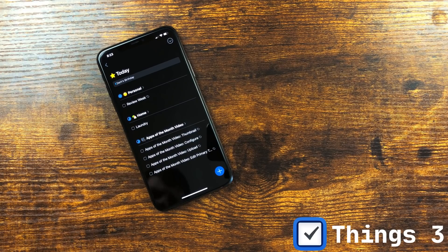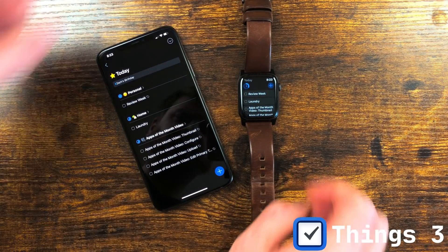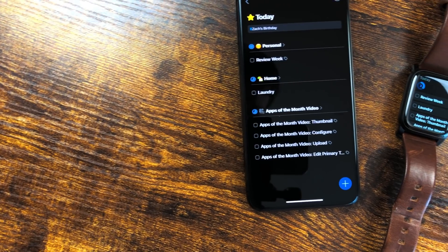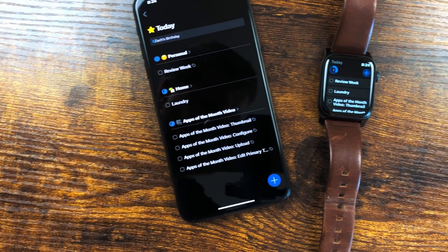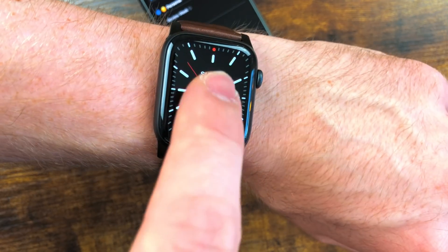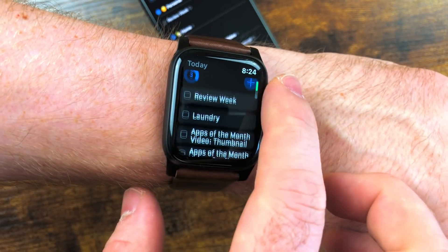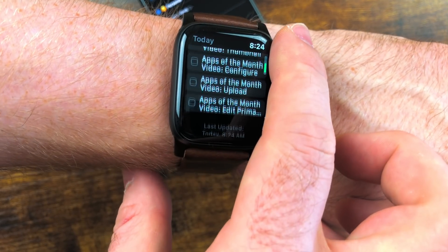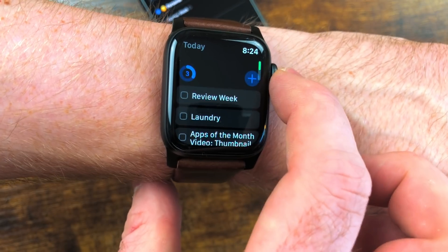One of my favorite apps, Things 3, updated their Apple Watch app. Its syncing is quite a bit faster and way more reliable. I found myself using it a lot more the last couple of months. It's been really handy to be able to track my tasks right from my wrist.